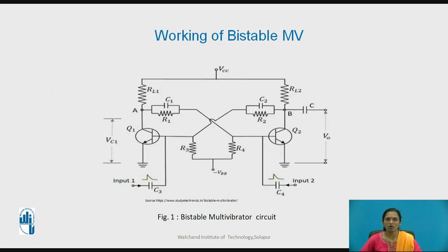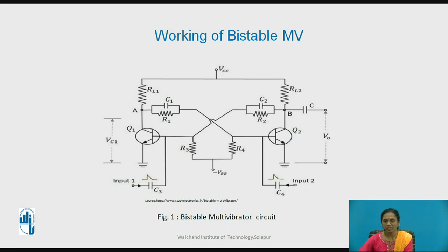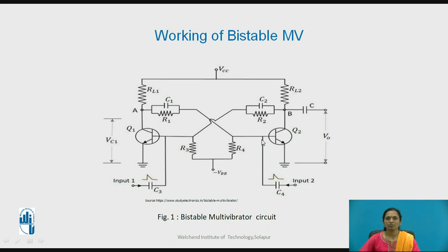Figure one shows the circuit diagram for the bistable multivibrator. It has two load resistances RL1 and RL2 — these collector resistances keep the value of collector current within the permissible range, controlling ICmax. With RL1 and RL2 we can control the collector current. It has two transistors Q1 and Q2, which are identical but have different switching times due to different doping levels.